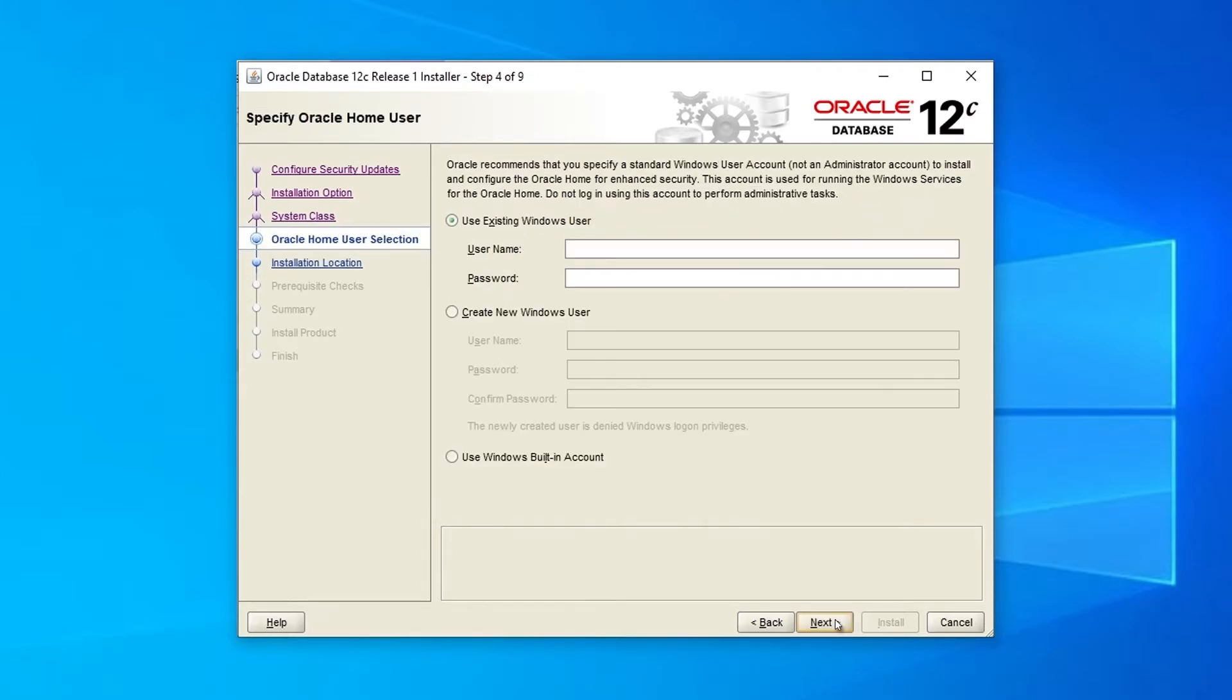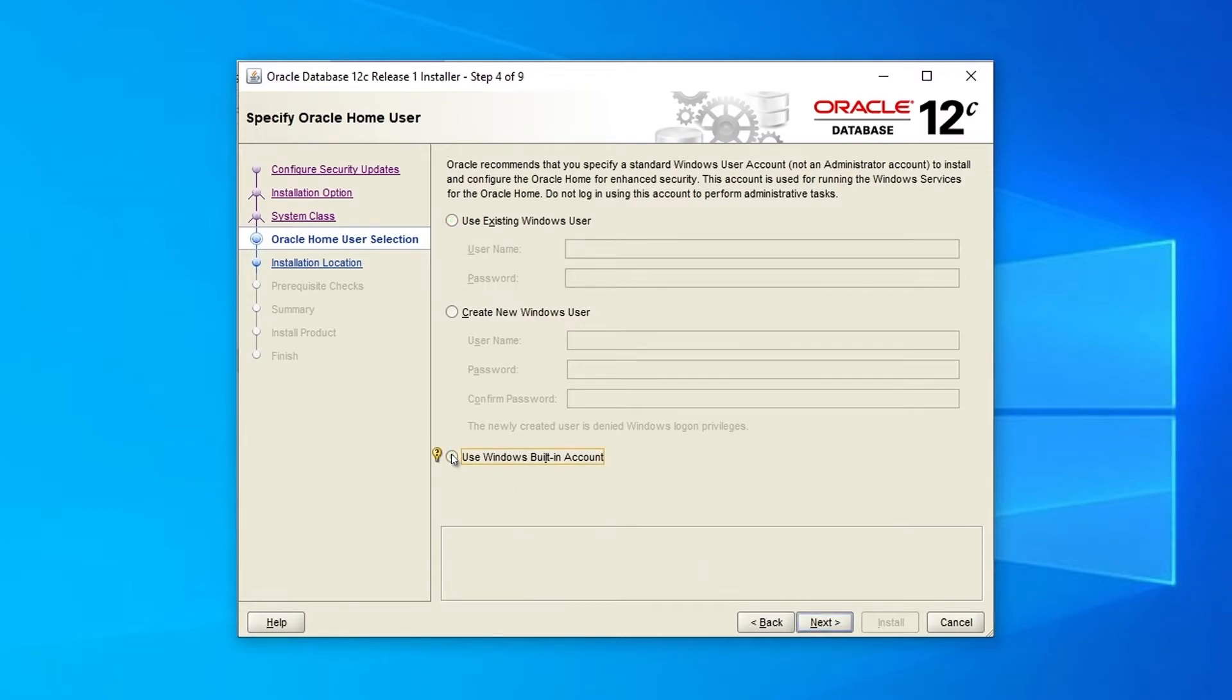The next step is to specify the Windows user that will have access to the database. There are three options to choose from: Use existing Windows user, Create new Windows user, or Use Windows built-in account.